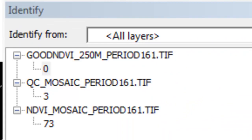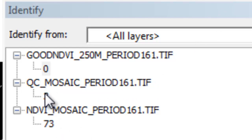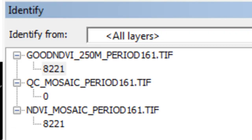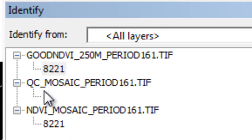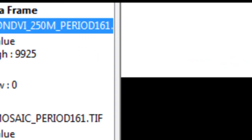And we can use the identify tool to check our results. So here's an example. For this pixel, the NDVI was less than 2000, the reliability was not 0, so it returns a good NDVI value of 0. And for this pixel, the NDVI was 8221. The pixel reliability was 0, so the output has a pixel value of 8221 for that pixel.